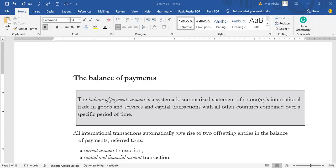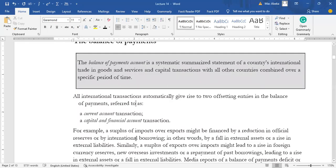What is balance of payment? The balance of payment account is a systematic summarized statement of a country's international trade in goods and services and capital transactions with all other countries combined over a specified period. If one country embarks on a transaction with another country, we can summarize the transactions into a current account, and we can also summarize them into capital and financial accounts.